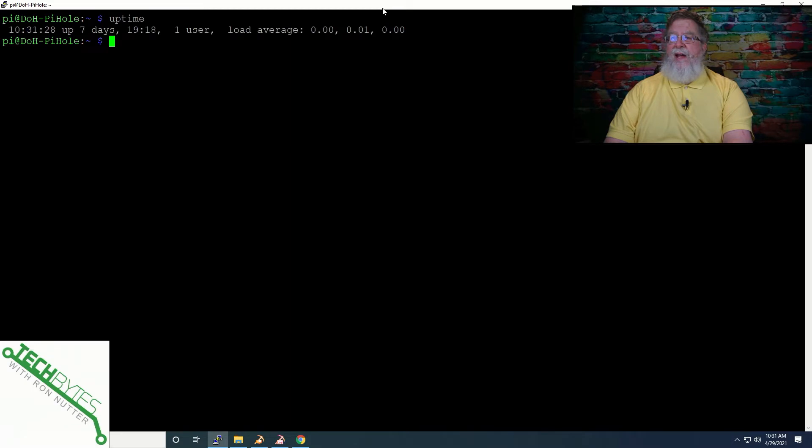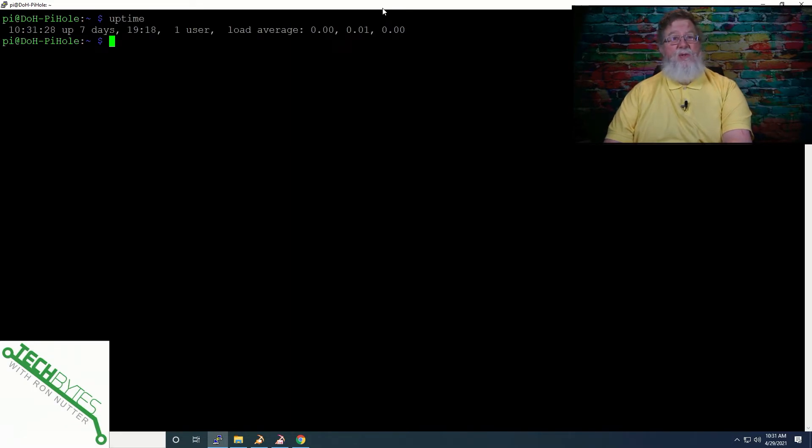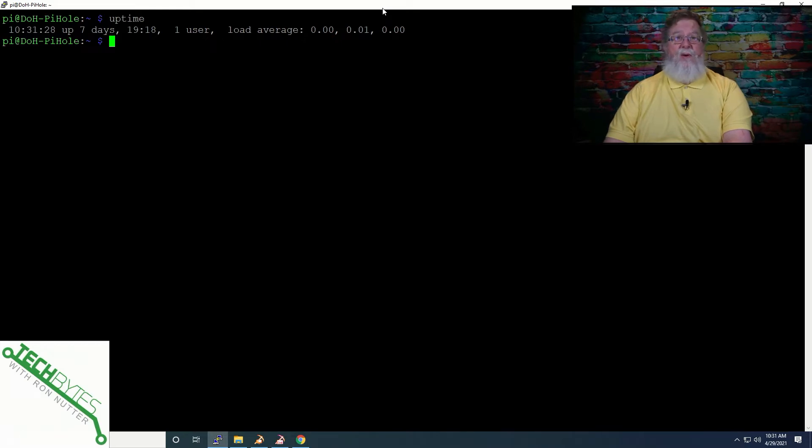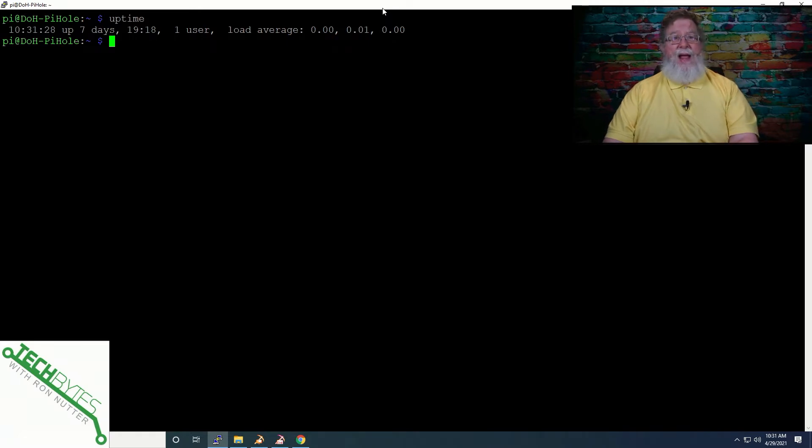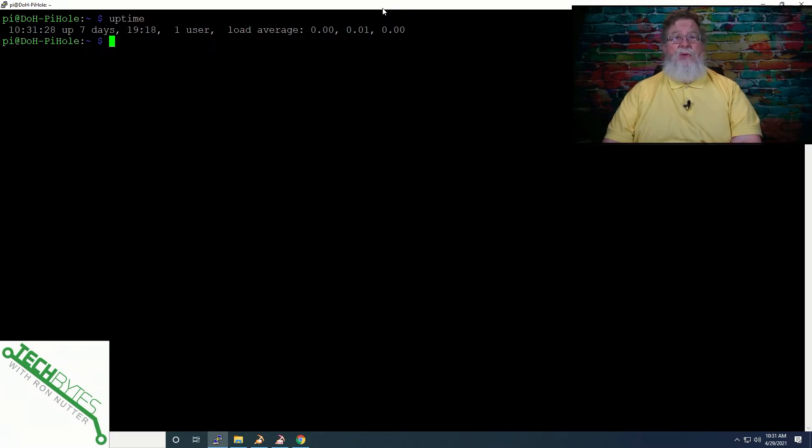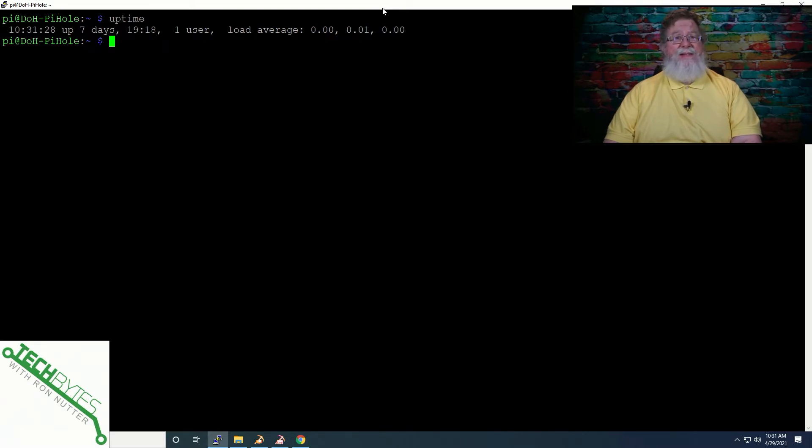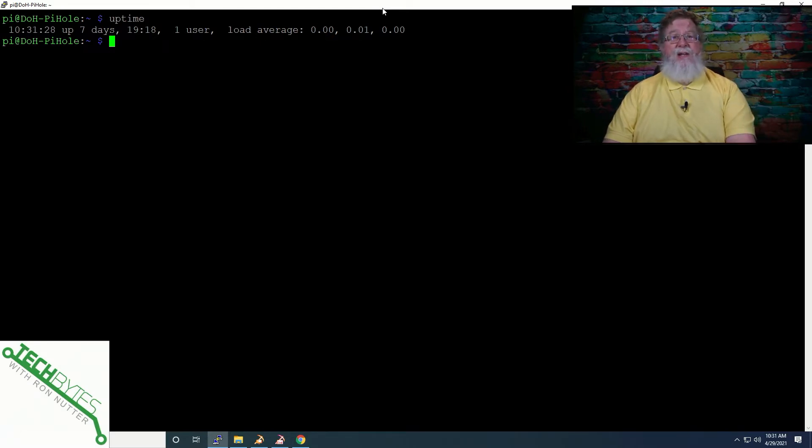So the first one we're going to go with is one called uptime. And this is handy because if you want to know how long the Raspberry Pi has been up and running, this is the easiest way short of catching something at reboot to tell you what's going on. So if there's a problem where there has been what's called a kernel panic where it may reboot on its own, if you see a very short uptime,